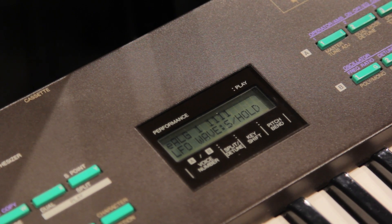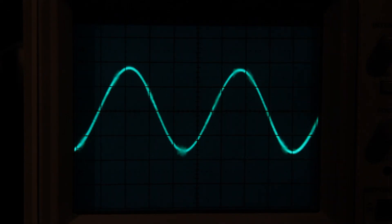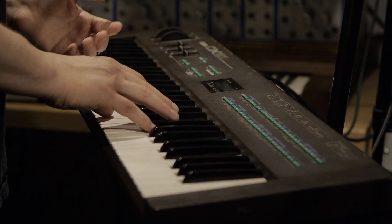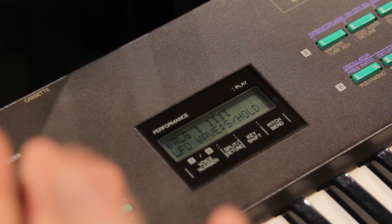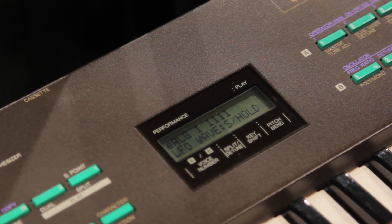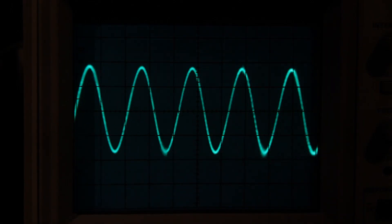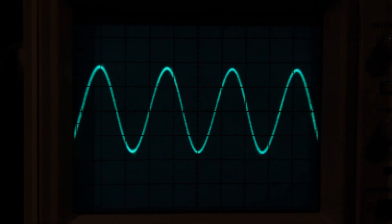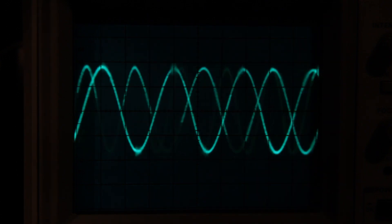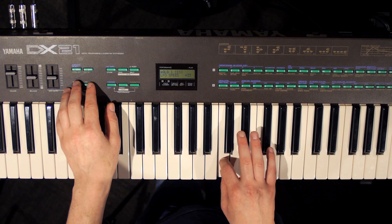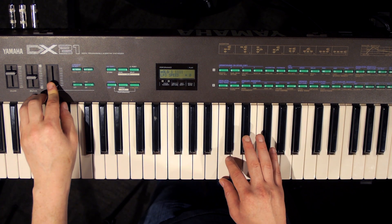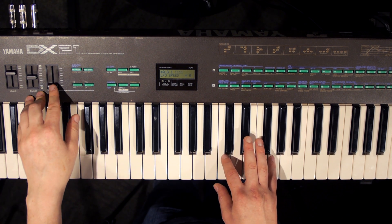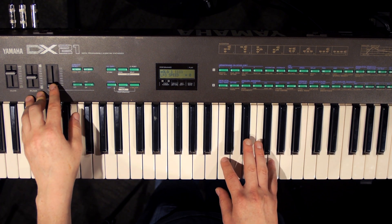We have a sawtooth wave going up, a square wave — and these controls function in real time — and some kind of sample and hold, maybe like a digital noise or something, giving us random values. So those are our four LFO waveforms. Speed has a fairly wide range — it goes into, I would say, a pretty moderate audio range.